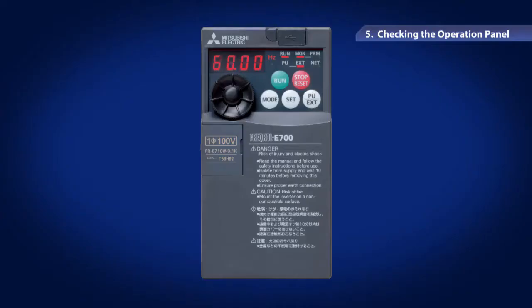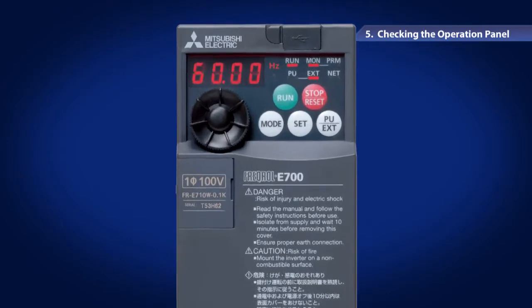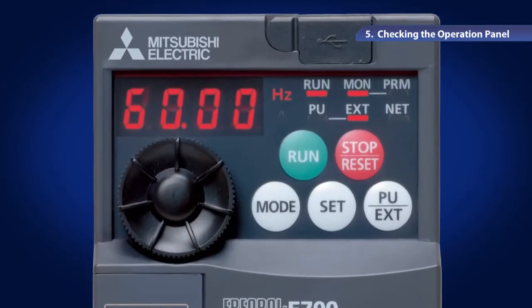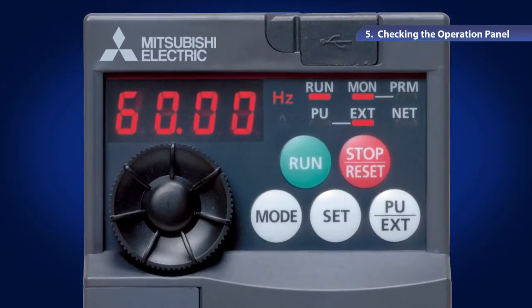Turn on the inverter's power and check the operation panel. The operation panel has a four-digit LED monitor showing the frequency value or parameter number.